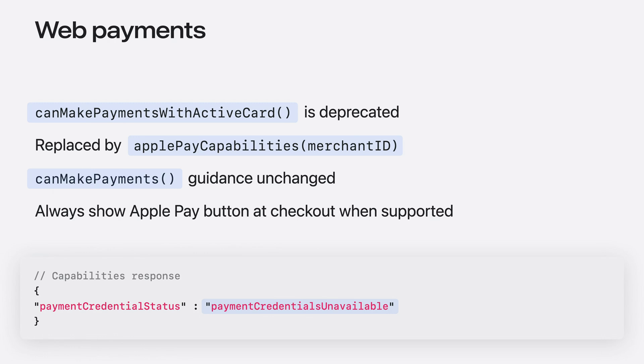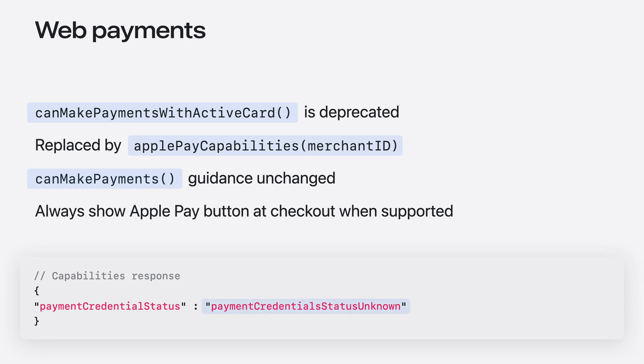The second value, Payment Credentials Unavailable, indicates that the device is capable of making payments but there are no active cards in wallet that can make this payment, so the Apple Pay button should not be shown. The Payment Credential Status Unknown value indicates that Apple Pay is supported but specific card information is not available, which will happen on non-Safari browsers or devices outside the Apple ecosystem. The Apple Pay button should still be shown here but the ordering is left up to the developer.